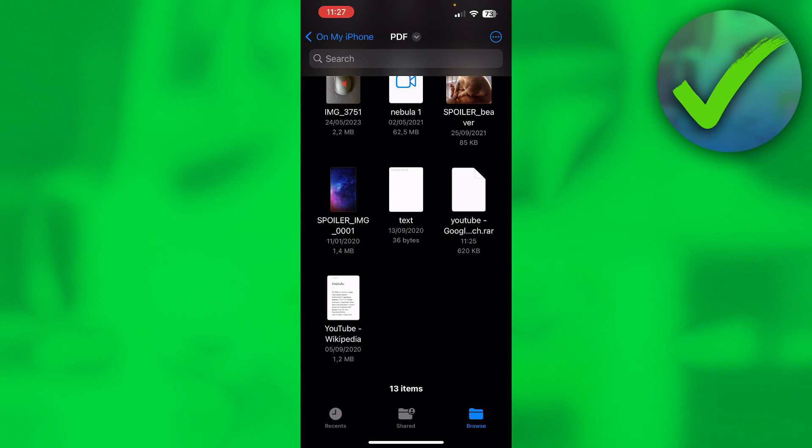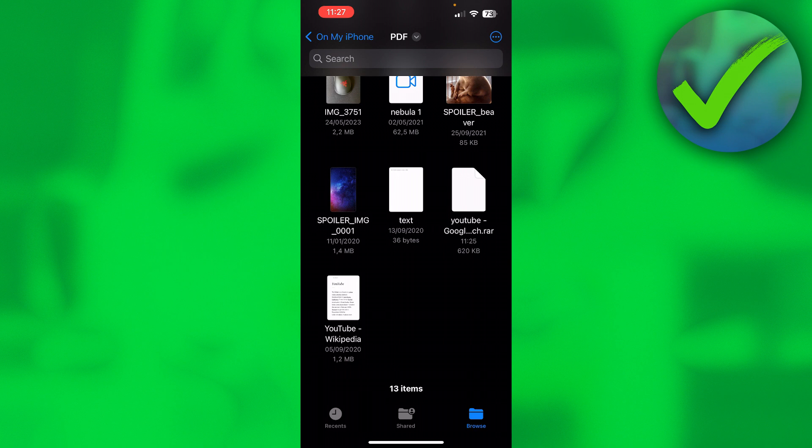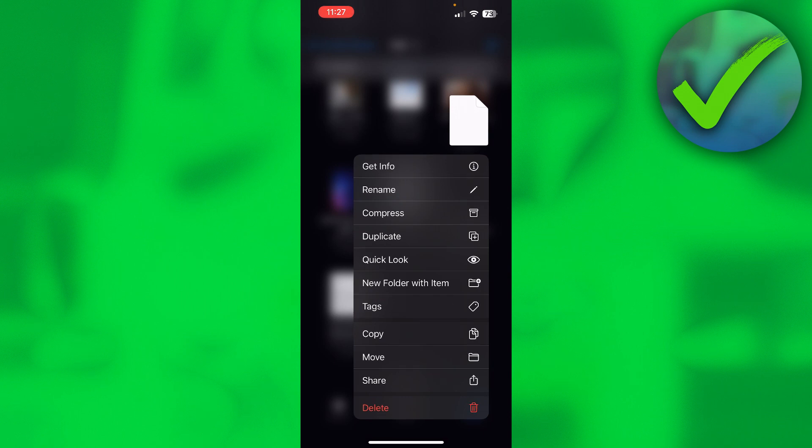Now, besides zip files, there are actually also RAR files, and RAR files are practically the same as zip files, but on iPhone you actually cannot unzip them the same way. So over here, this is a RAR file, and if I click on there, it just doesn't work.